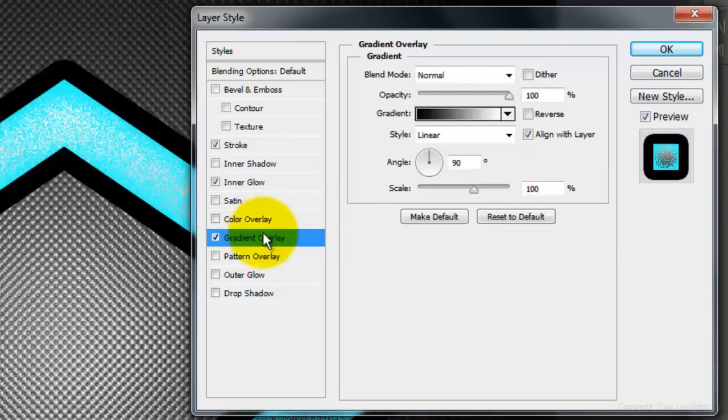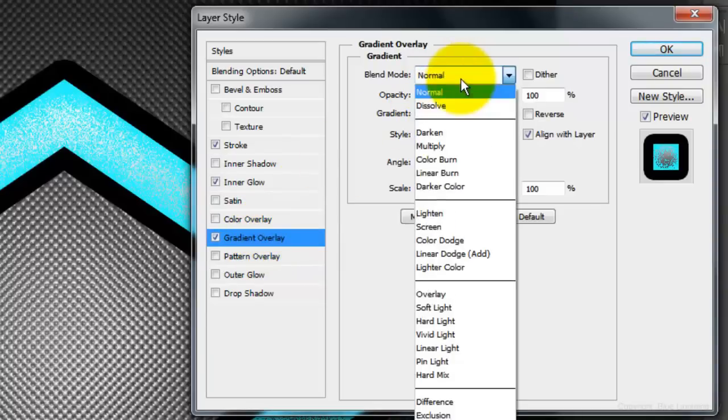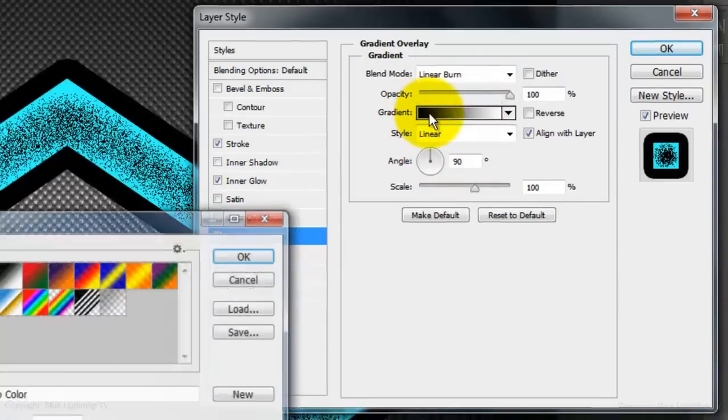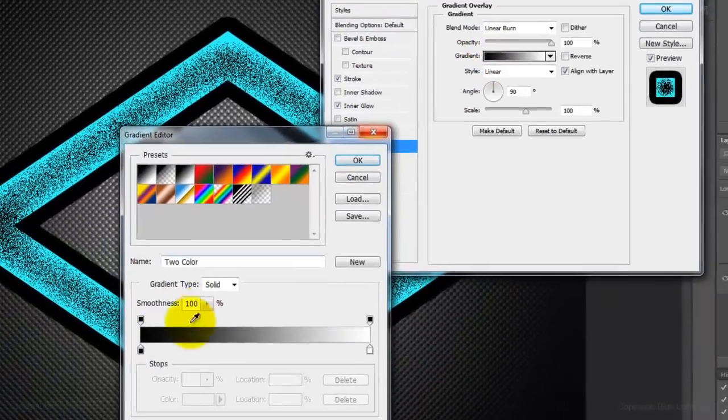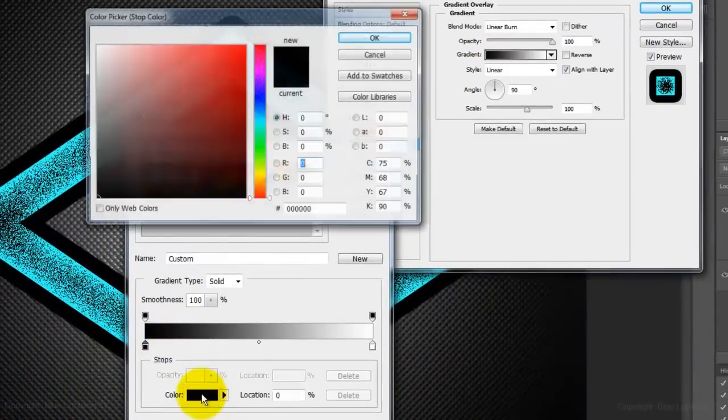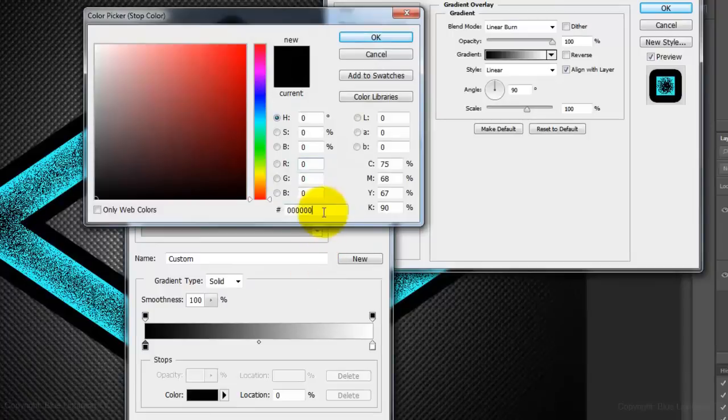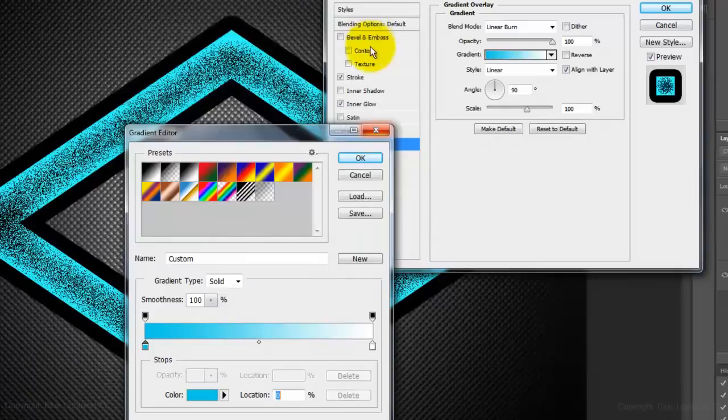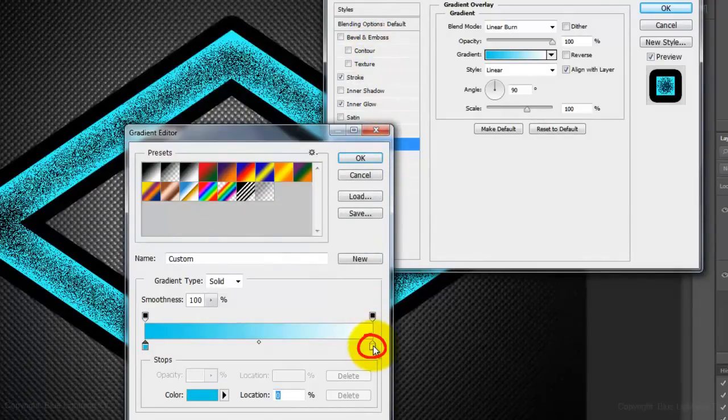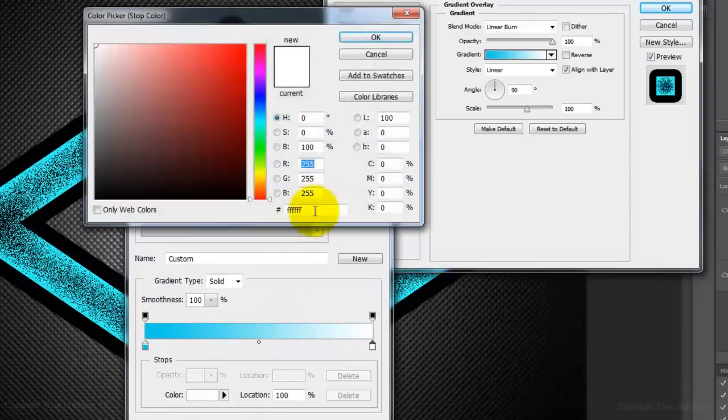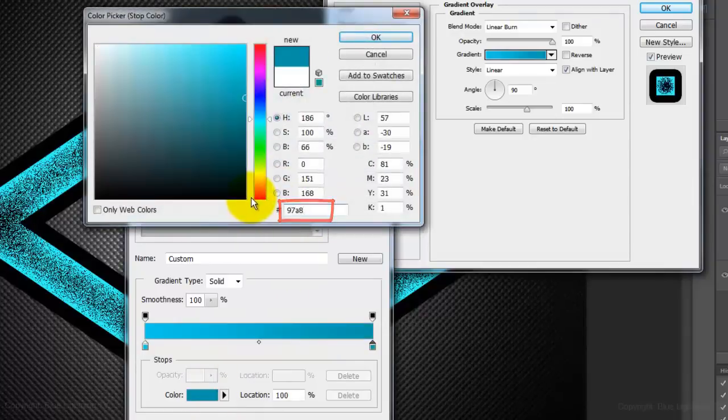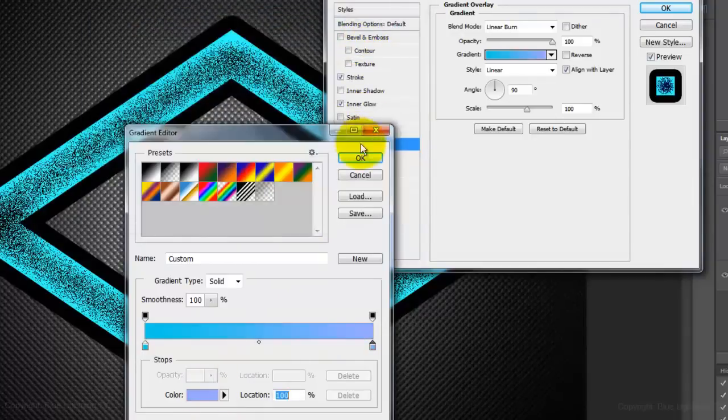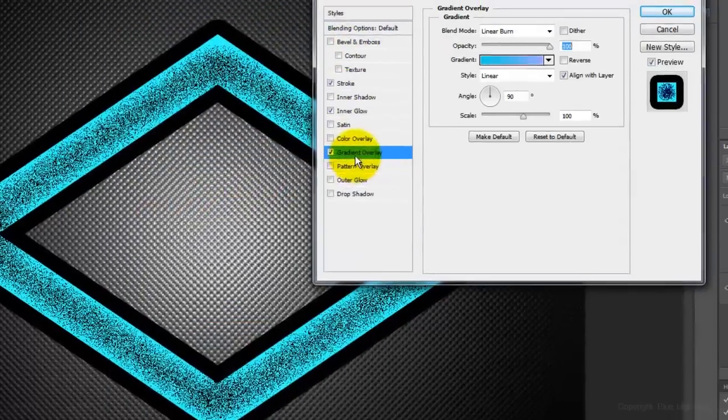Click Gradient Overlay and make the Blend Mode Linear Burn. Click on the Gradient box, click on the lower left stop and the color box. I'm picking a medium turquoise. Click OK and click on the lower right stop. For the color, I'll type in a lavender. Close the Color Picker and the Gradient Editor.